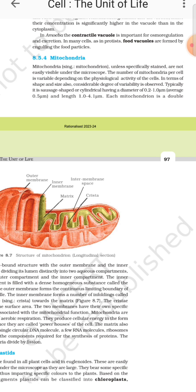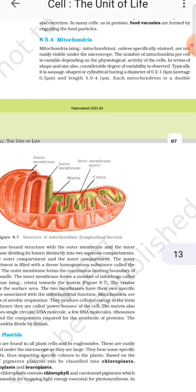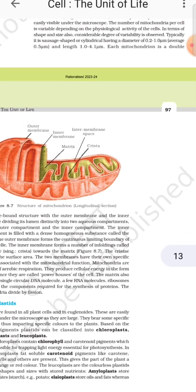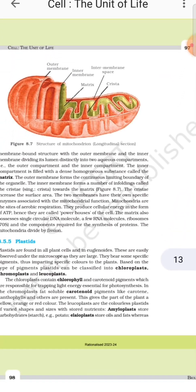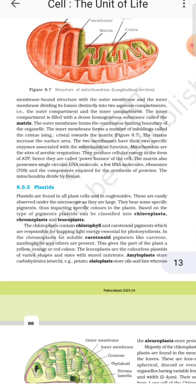Typically, mitochondria are cylindrical in shape, having a diameter of 0.2 to 1 micrometer, with an average of 0.5 micrometer, and a length of 1 to 4.1 micrometers. Each mitochondrion is a double membrane-bound structure with an outer membrane and an inner membrane.